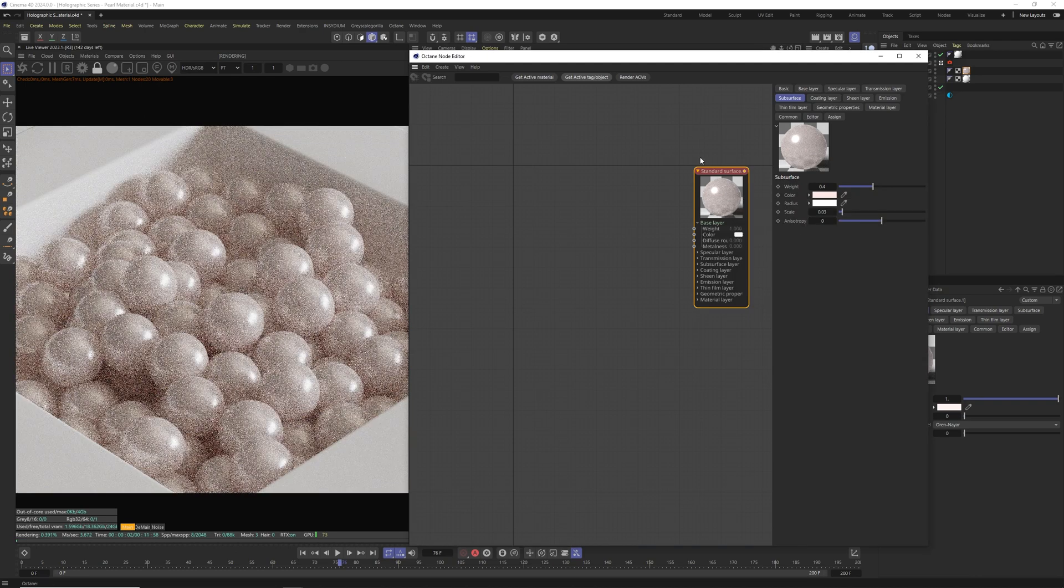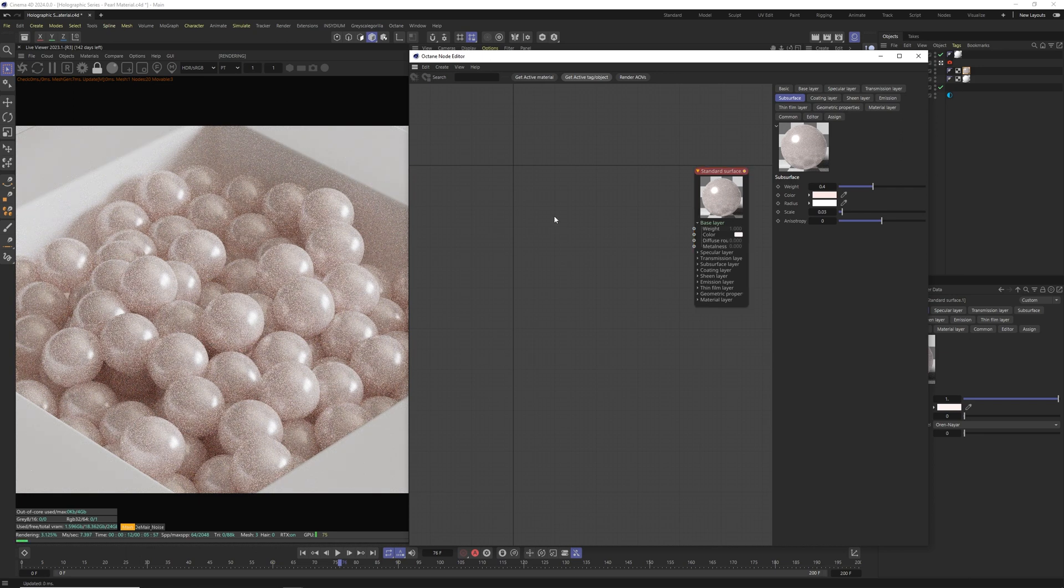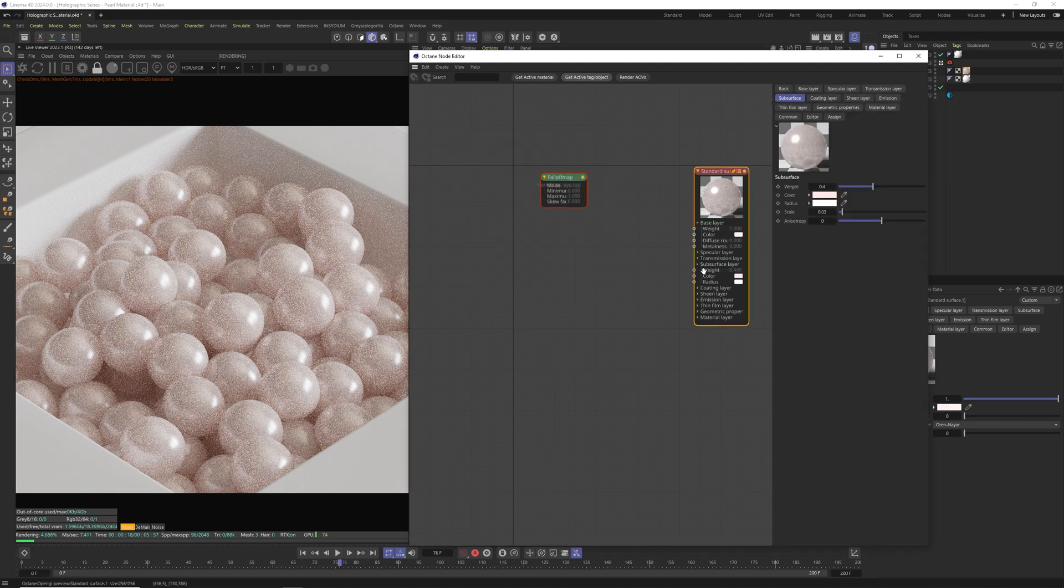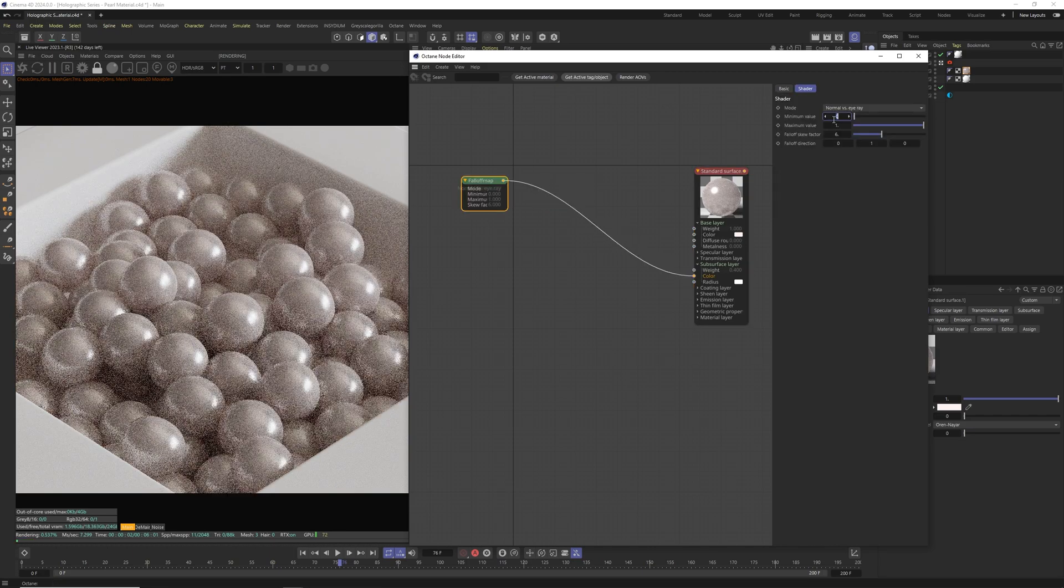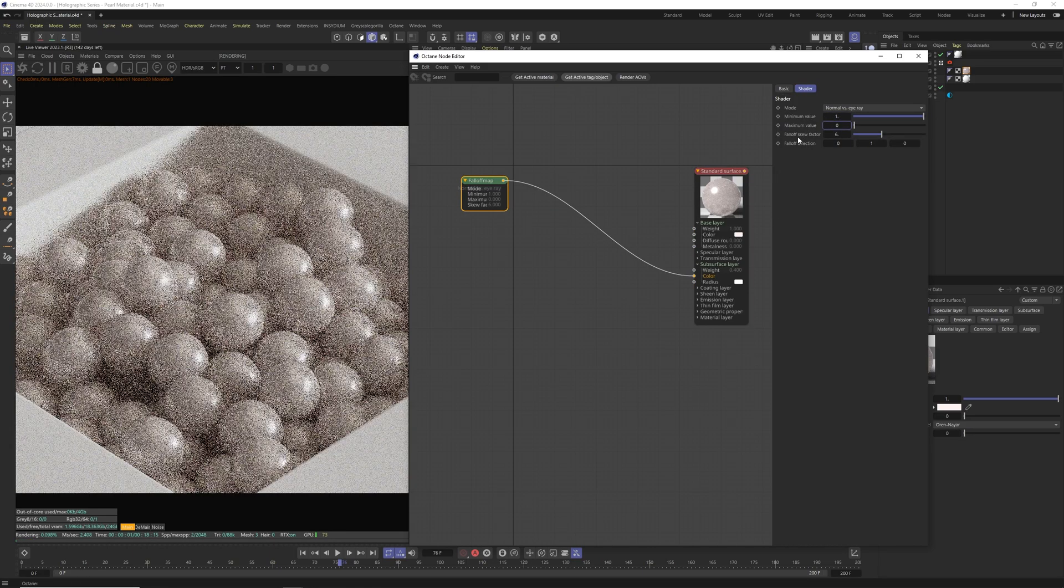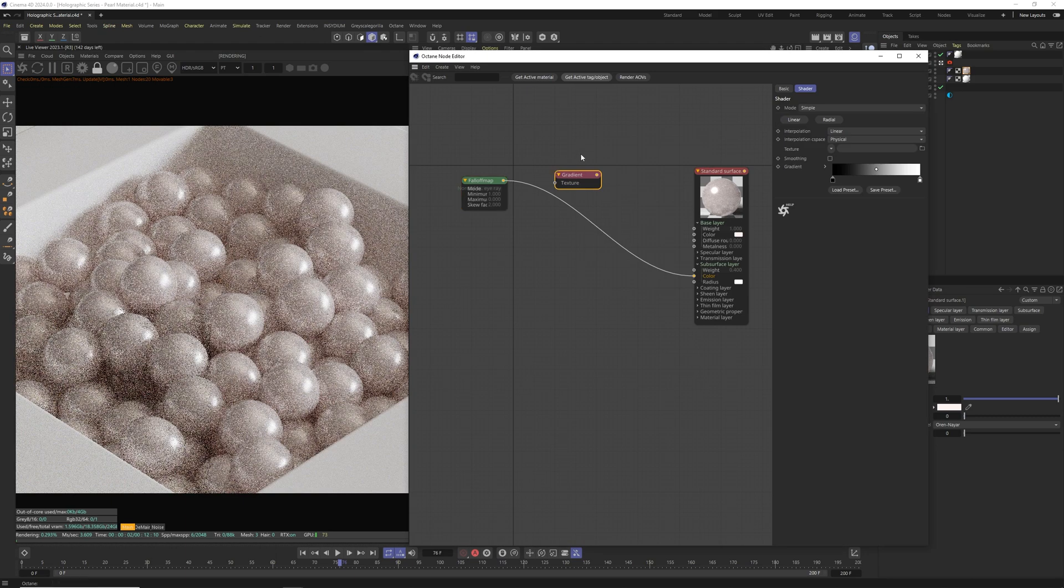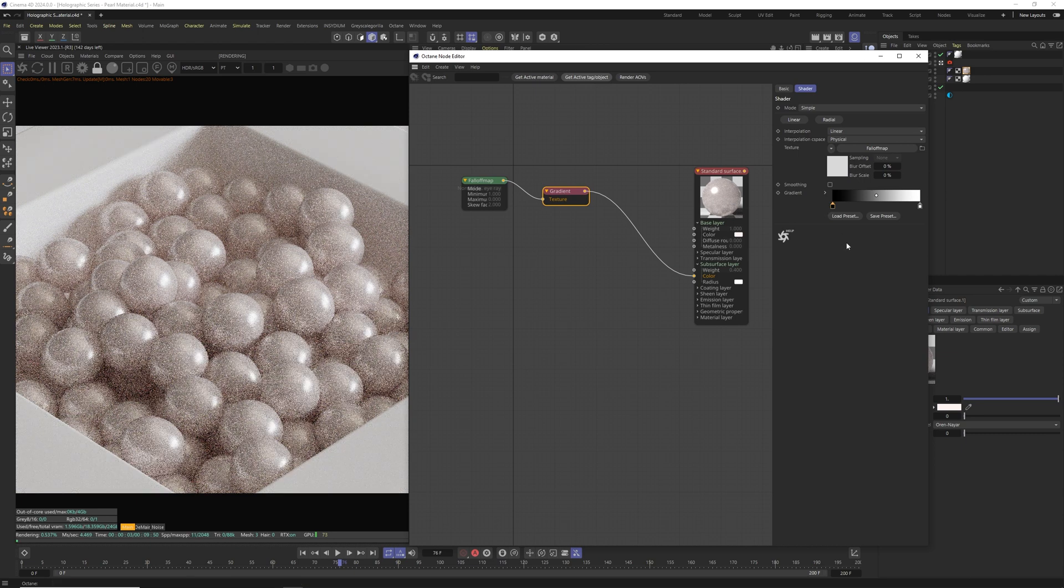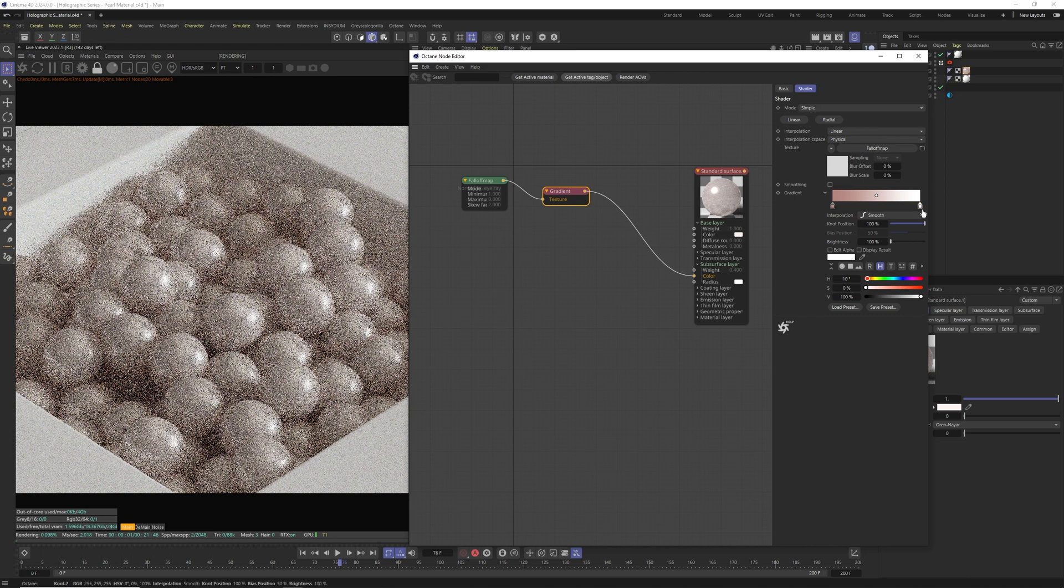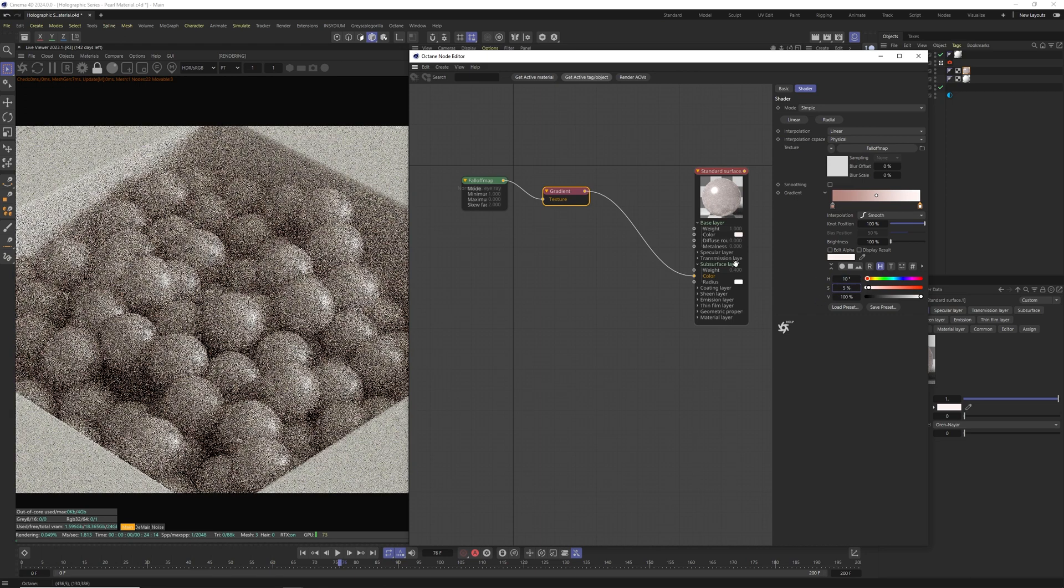And that's pretty much base for our pearl material. But there's a few other nodes we can add to make it complete. First of these nodes are going to be falloff, which we're going to apply to subsurface layer color. We're going to change minimum value to 1 and maximum value to 0. We're also going to change falloff skew factor to 2. We're going to add octane gradient and apply it after the falloff map. And the settings for the gradient is going to be 10 in hue, 30 in saturation and 70 in value. For another slider we're going to use 10 in hue, 5 in saturation and 100 for value.